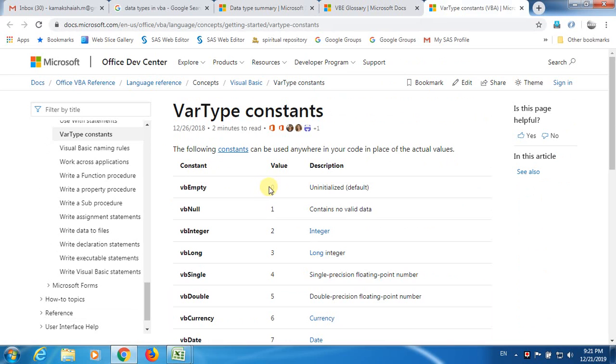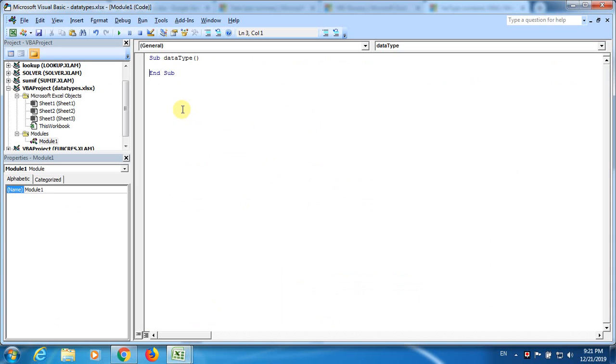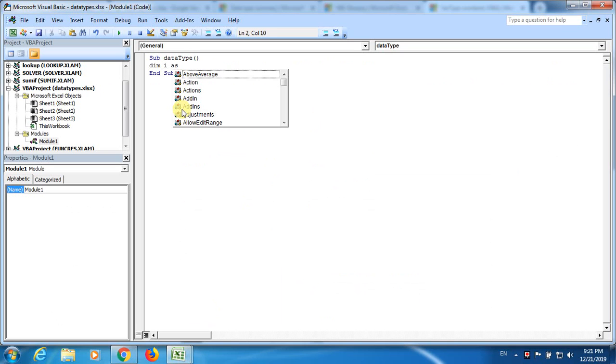Now I am going to explain you how to deal with data types using two functions inside VBA. They are TypeName and VarType. My VBA module is already opened and there is a sub here. I am going to define a variable i and declare it as an integer.